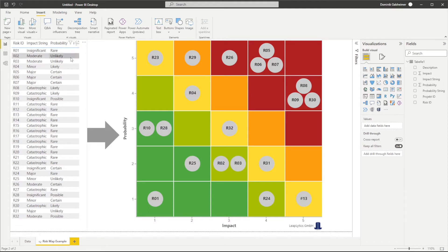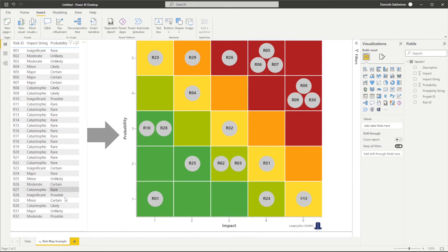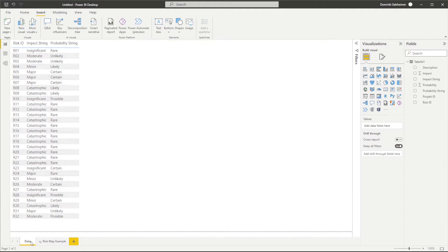Since the risk map requests number values for the x and the y-axis, I transformed my string values into numbers like this.